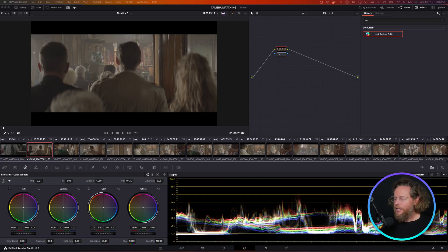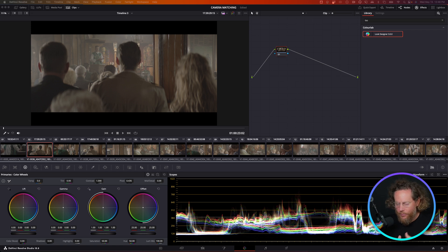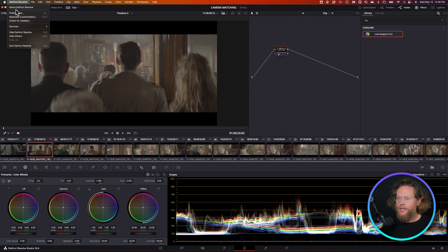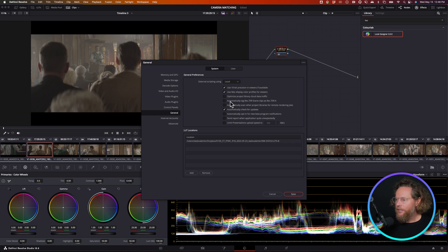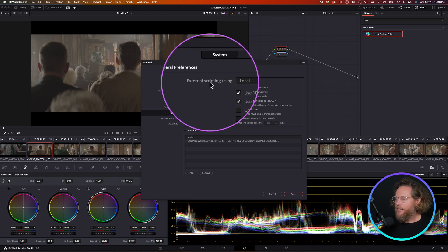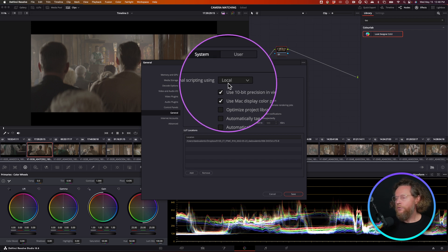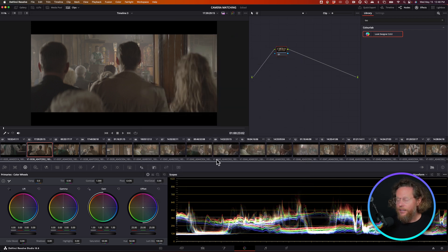Once you have installed ColorLab AI, there is really nothing you need to do to link those two. They're linked from the beginning and they're going to work together as long as you're using DaVinci Resolve Studio, and as long as in DaVinci Resolve preferences under General you have the external scripting setting set to local, which is the default. Just make sure it's set back to local if you changed it.